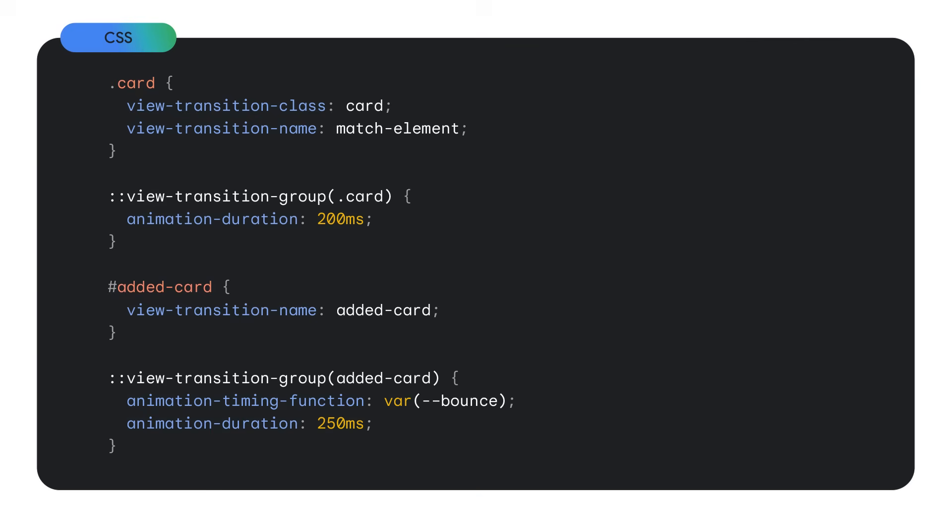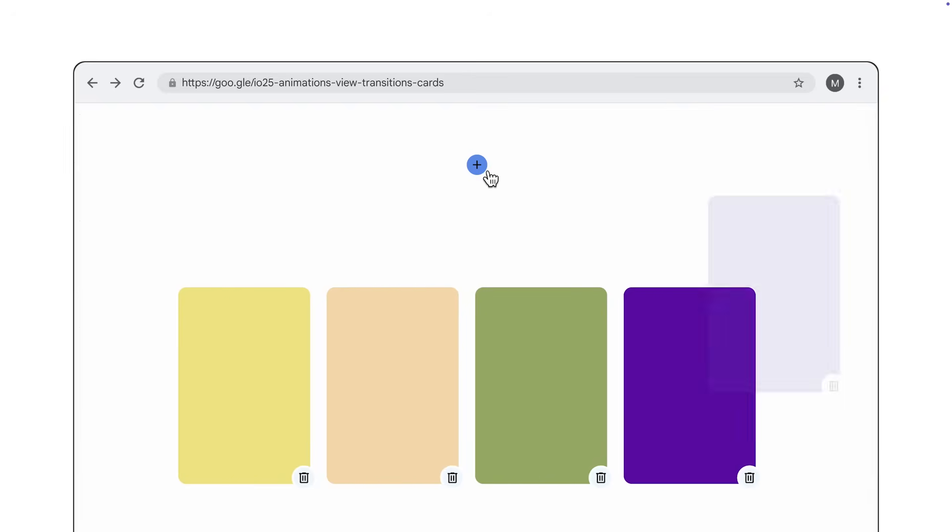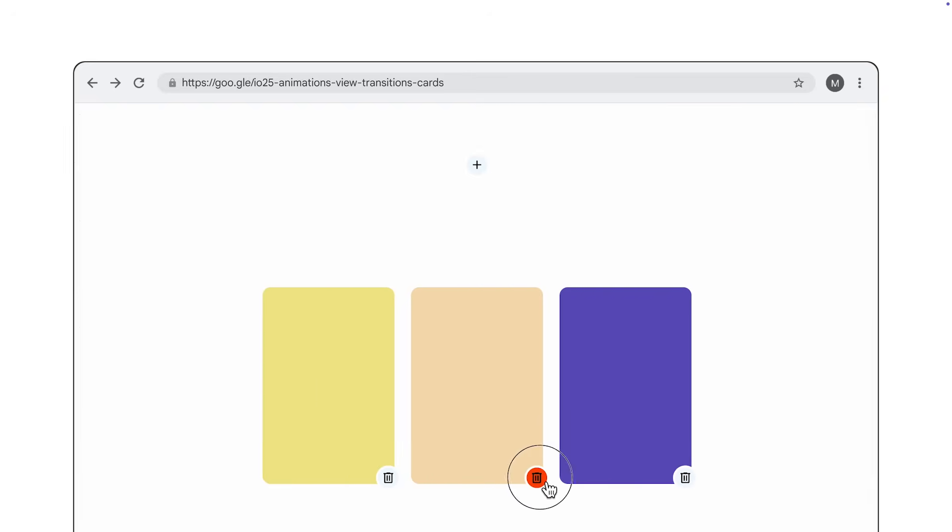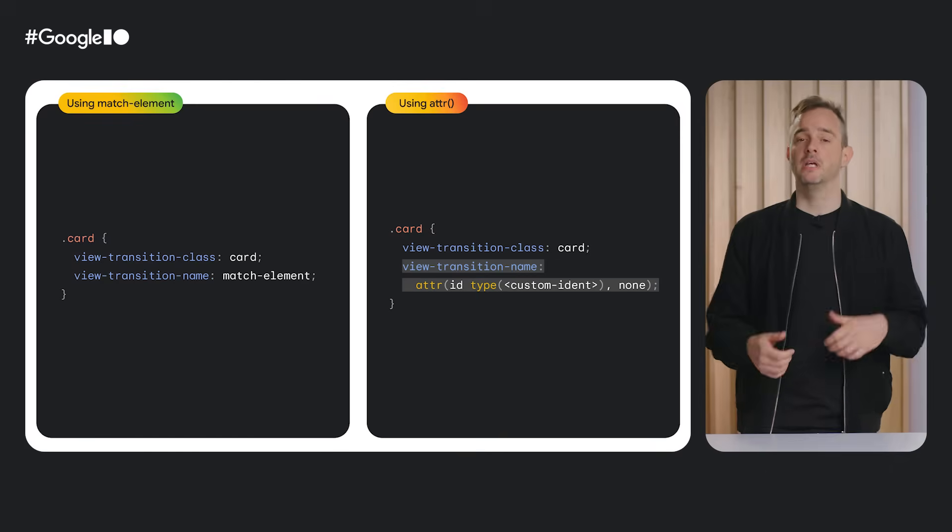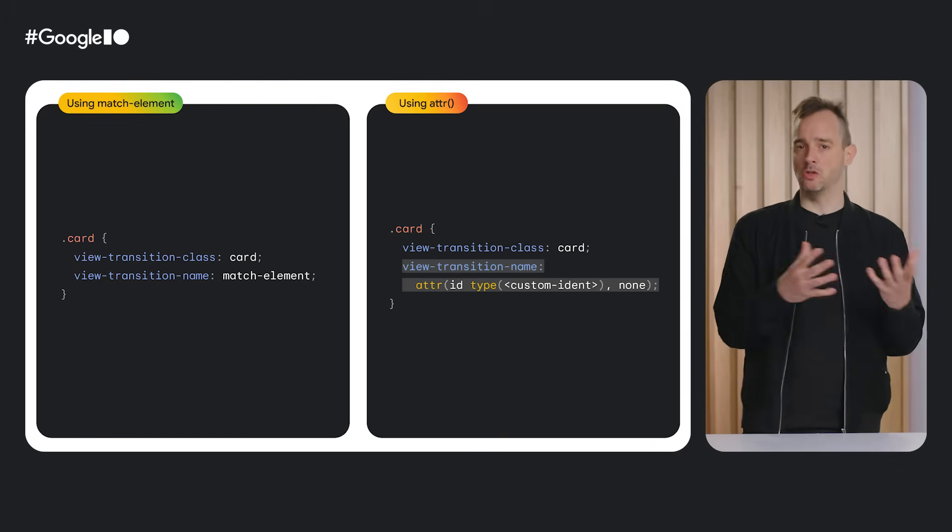Note that because elements in different documents have a different identity, usage of match elements is limited to same document view transitions. To apply styles to all those auto-named snapshots in one go, use view transition class. Or if you need to target just the one element, give it a manual view transition name like you did before. In the following demo, this approach is used. Each card that sits in the row gets an automatically generated view transition name. It's only the card that is entering or exiting that gets an explicit name set. And that name is used in the CSS to attach specific animations onto that snapshot.